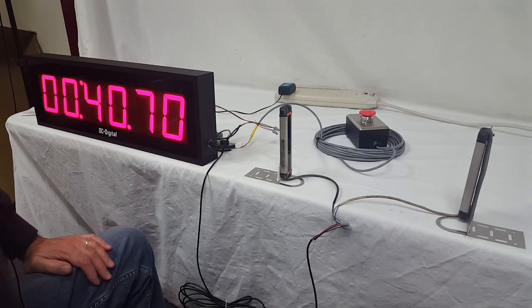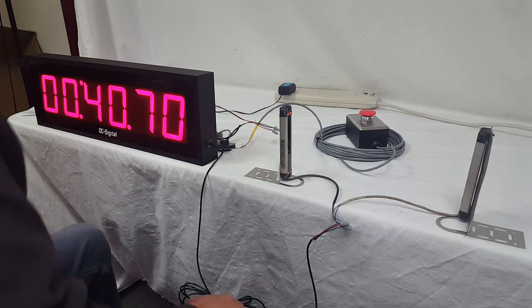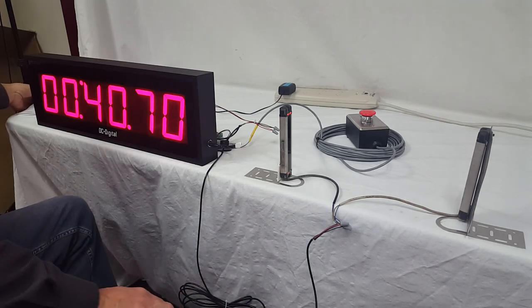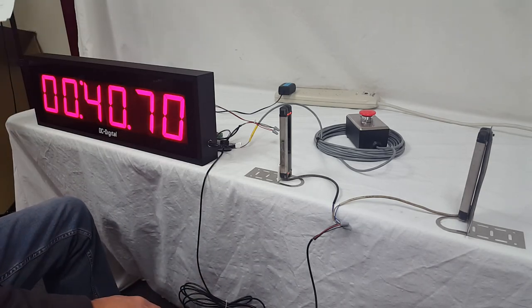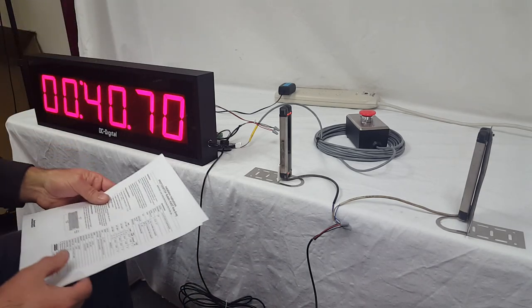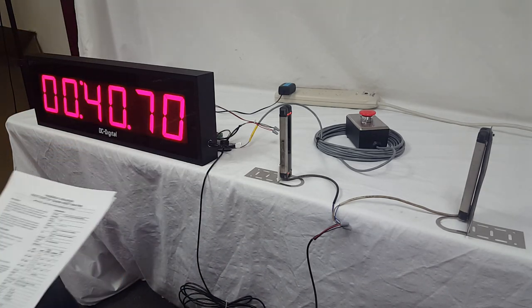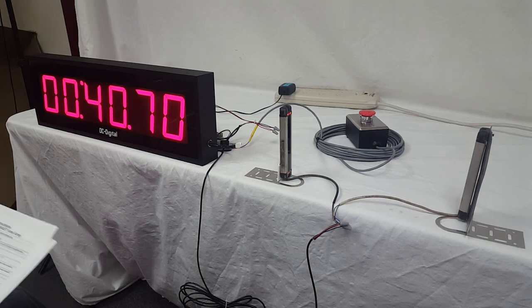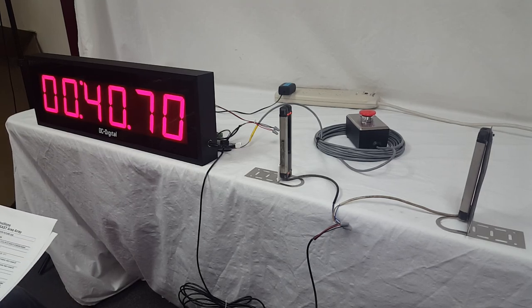Again, this is Jim with DC Digital demonstrating this photoswitch array and DC-406 T-Upterm. Thank you.